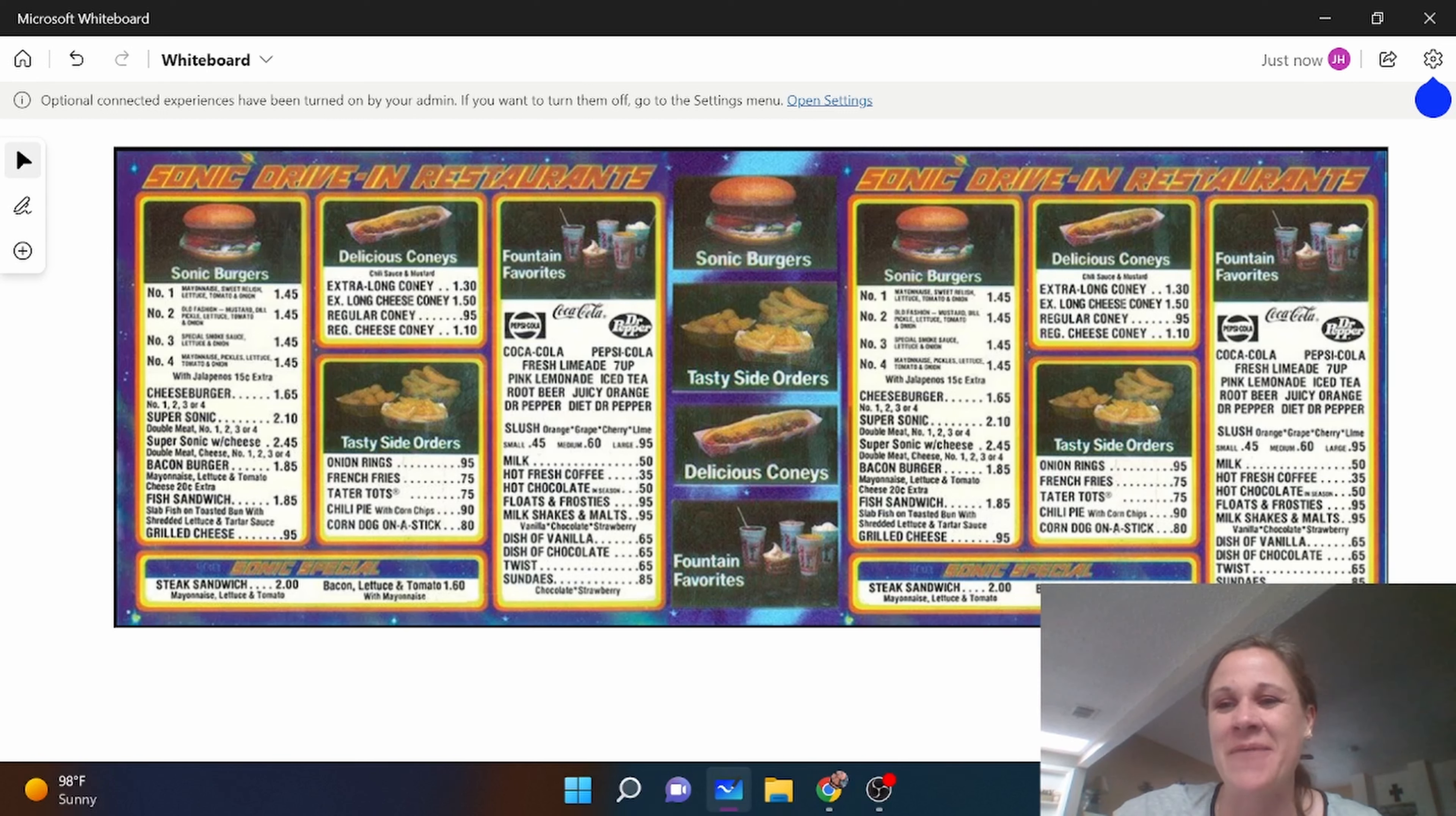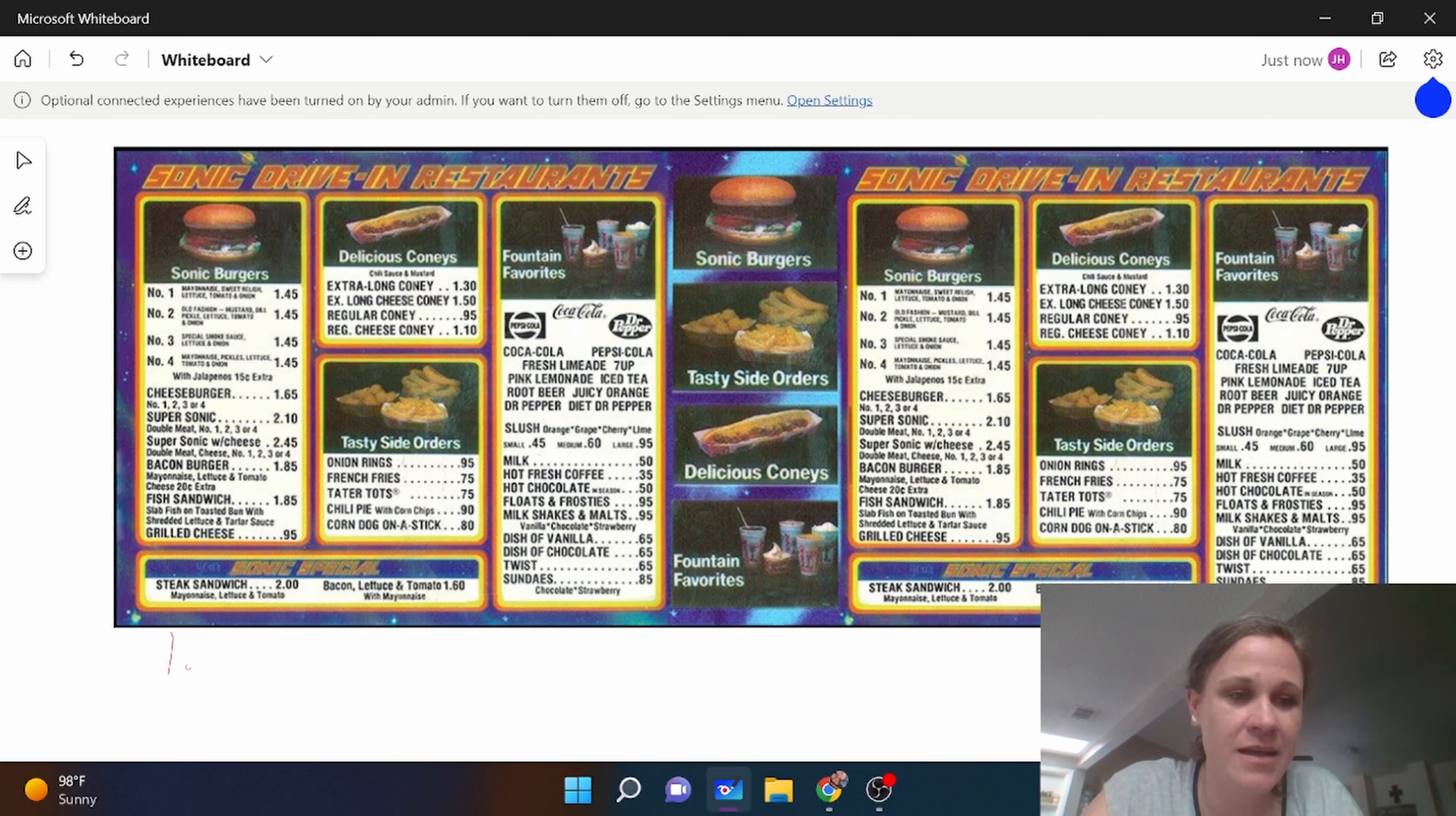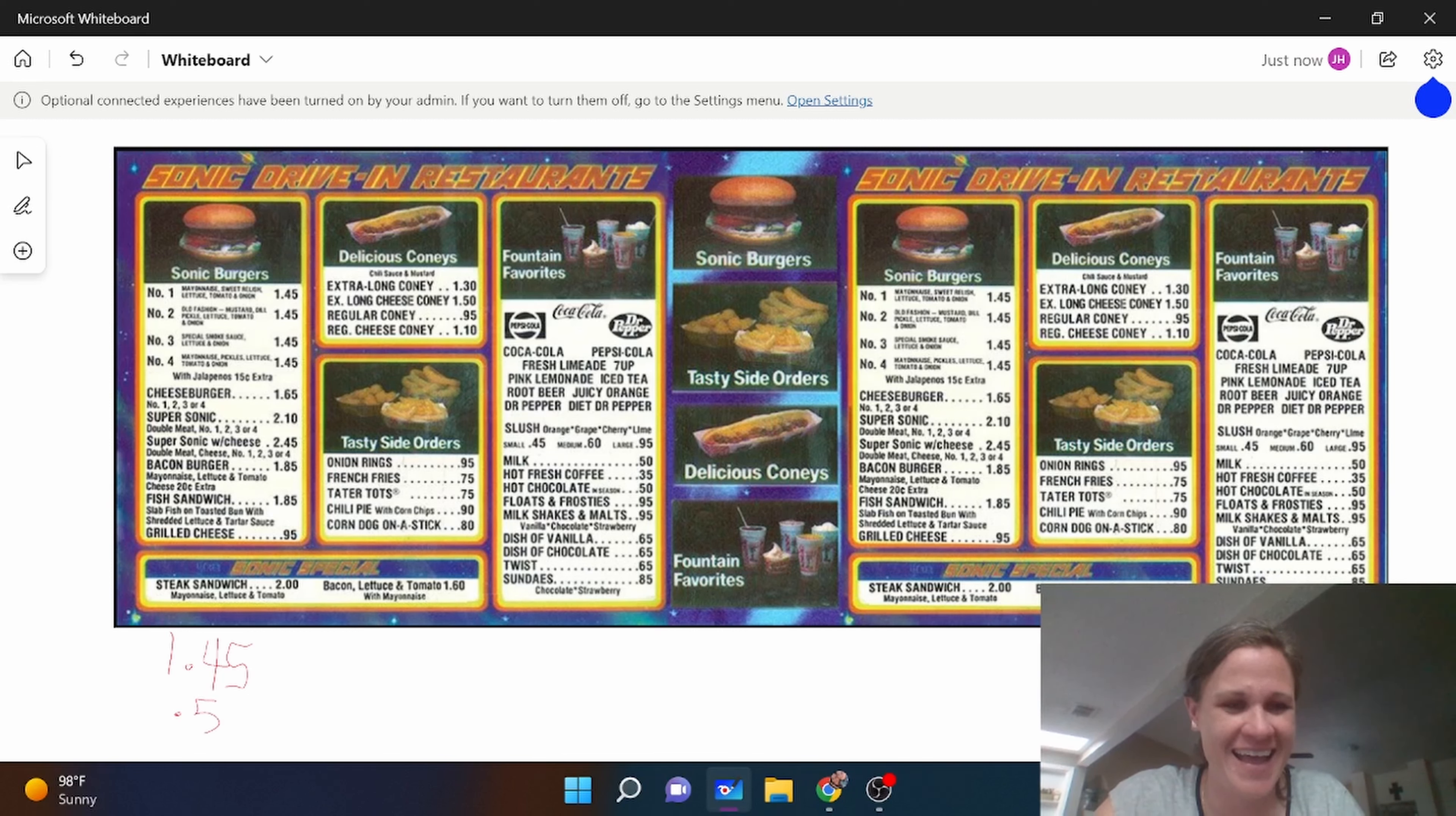So I'm going to show you, let's say I bought a Sonic burger that was a dollar forty-five, number one, and then I also bought milk to go with my burger. That sounds gross, but anyway we'll do that.